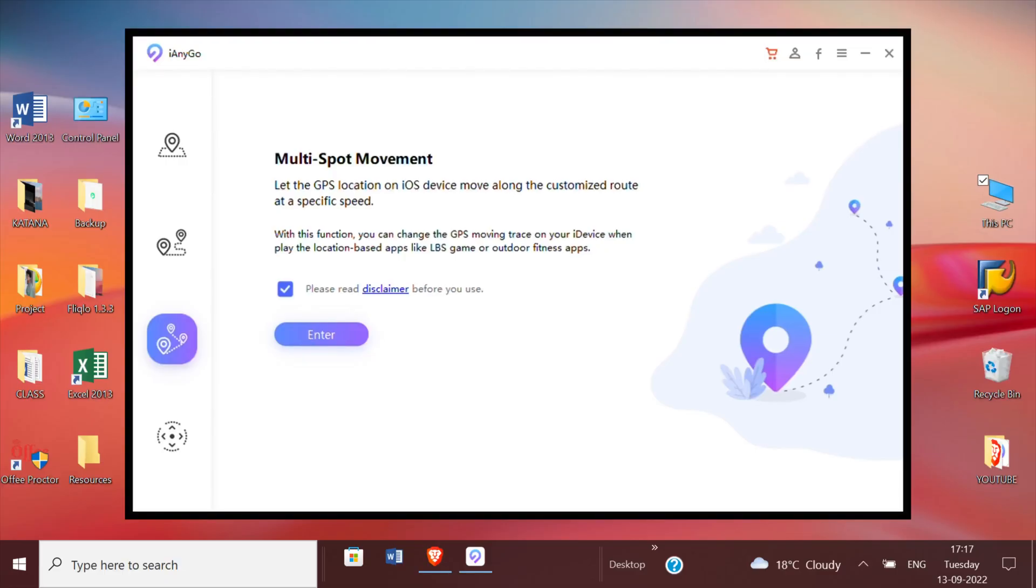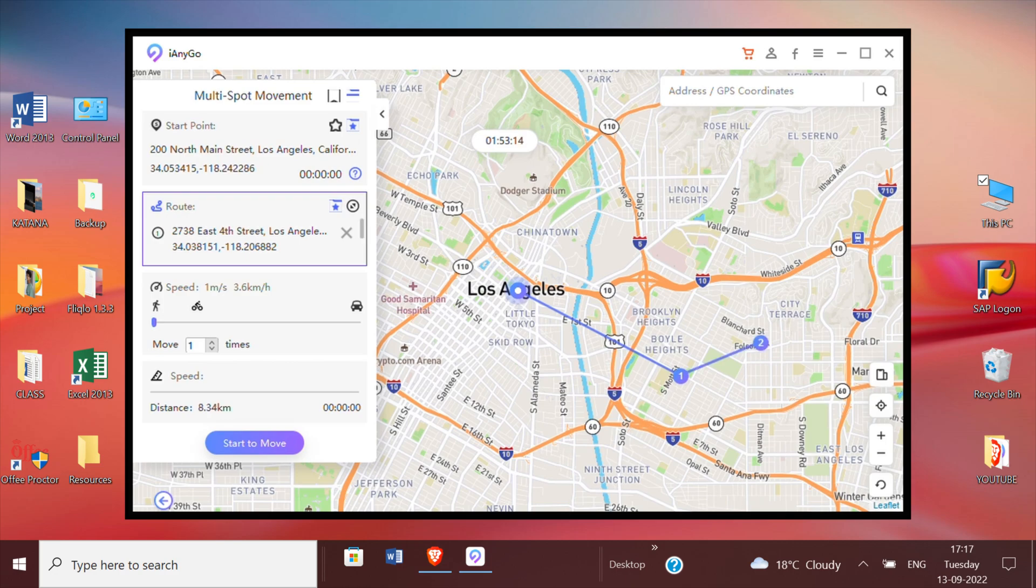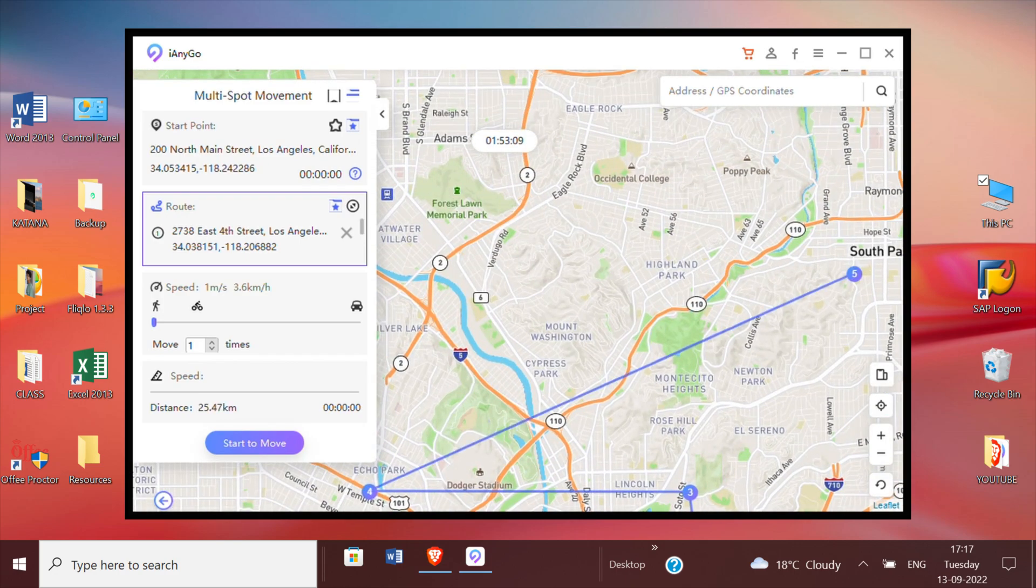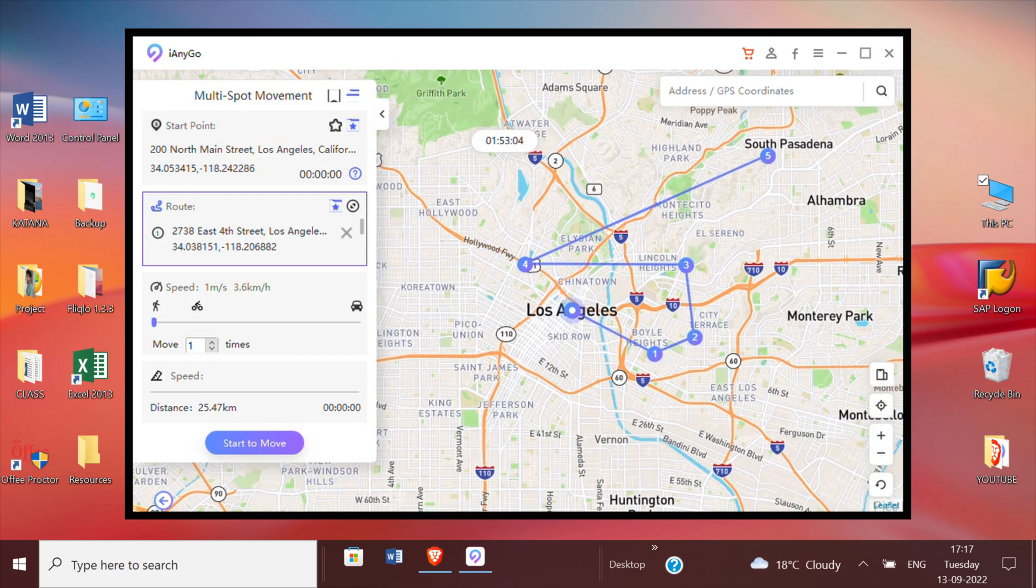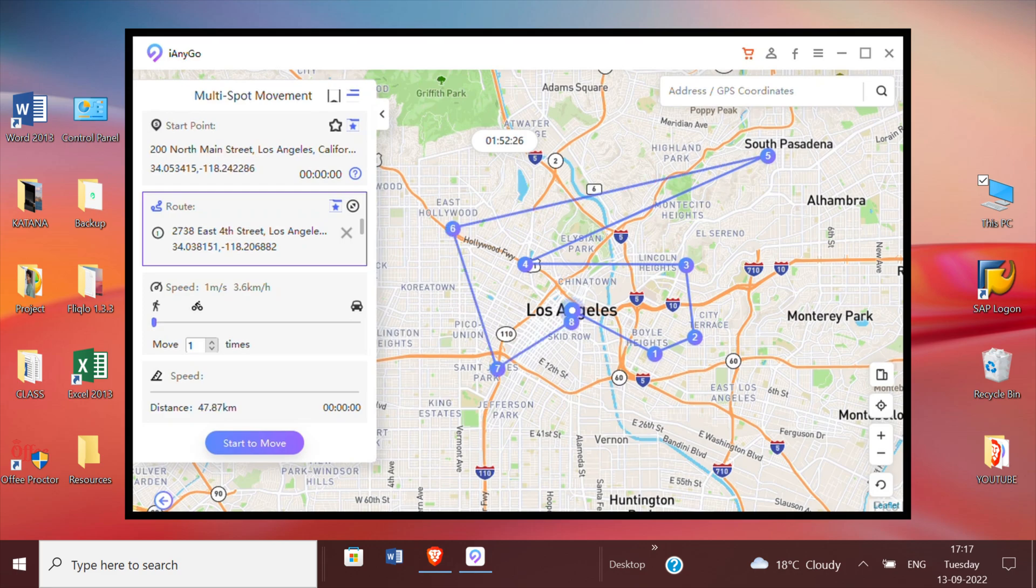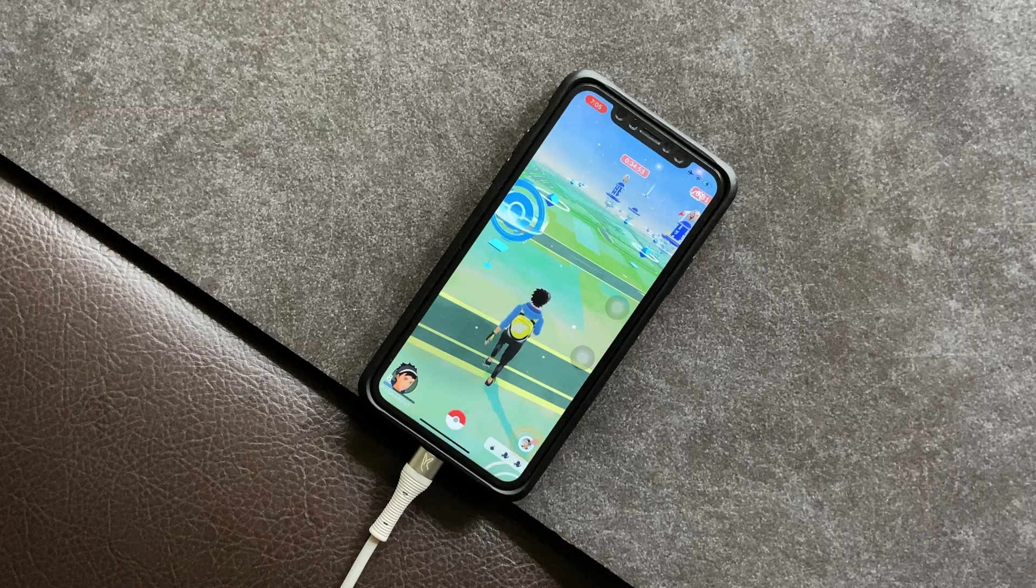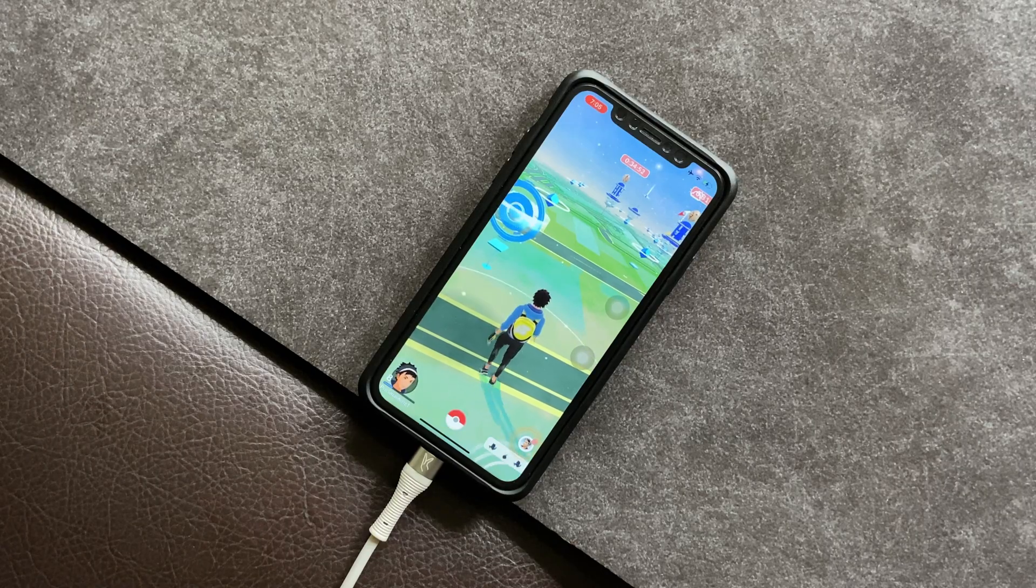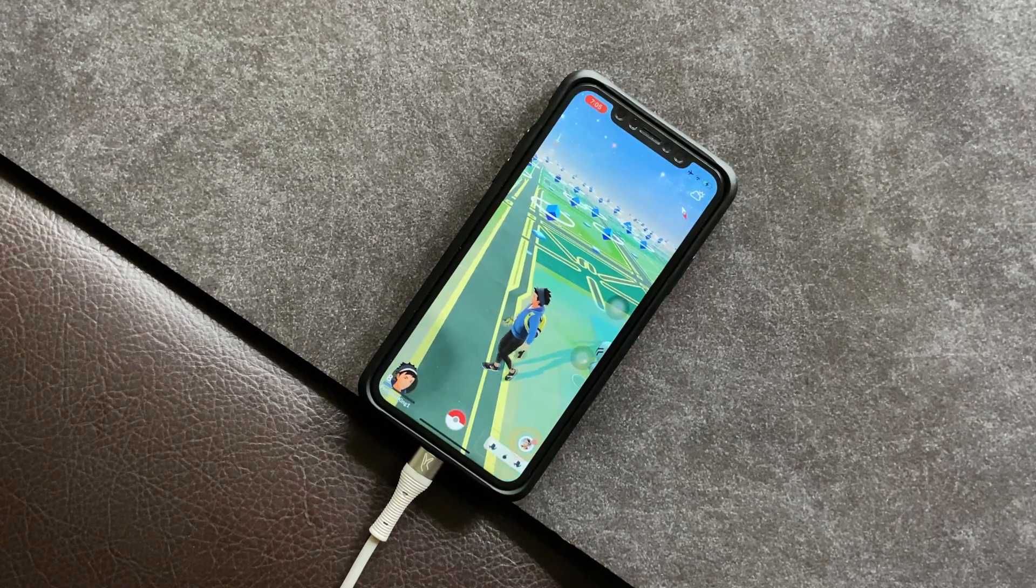The third tool for spoofing the location is the multi-spot movement, which means you can absolutely customize your route in real time. From the point of start, just go ahead tapping different lanes, cities, or countries in such a way that it creates a sort of route. And once you're done, simply click start to move. As a result, you'll not only see your iPhone's location getting changed, but also see the in-game character move in the same way, which is pretty cool.